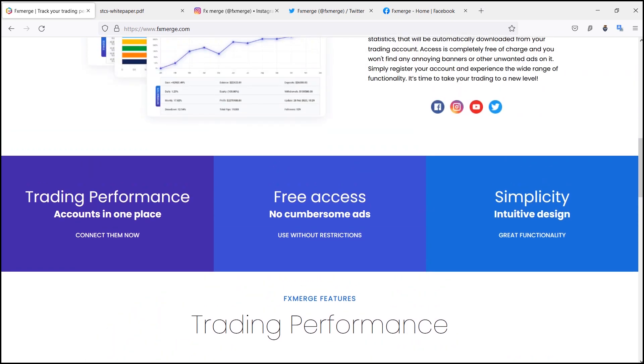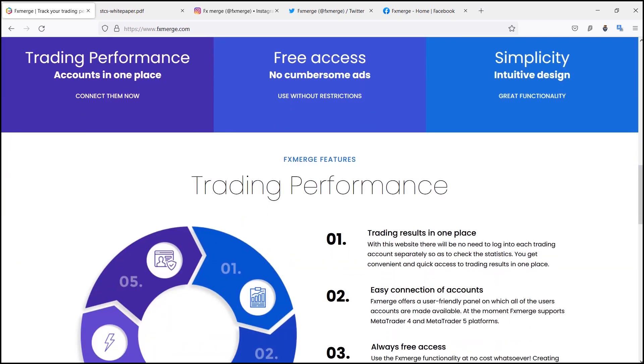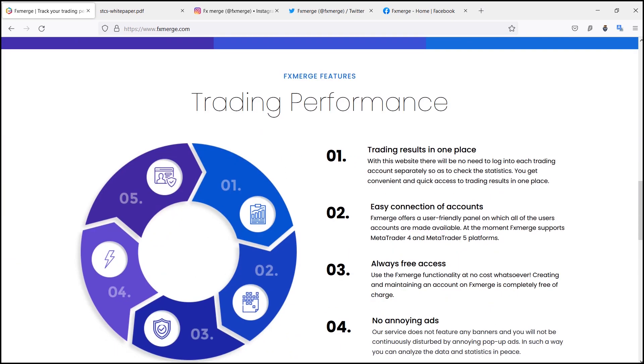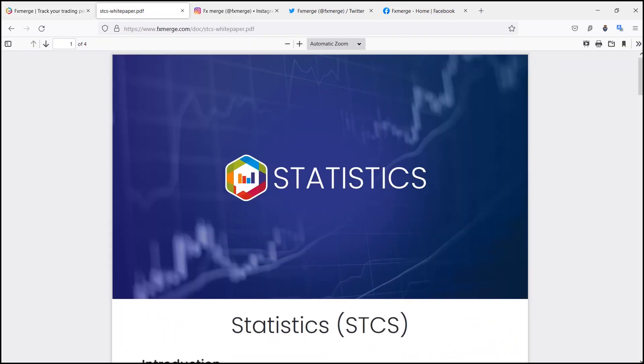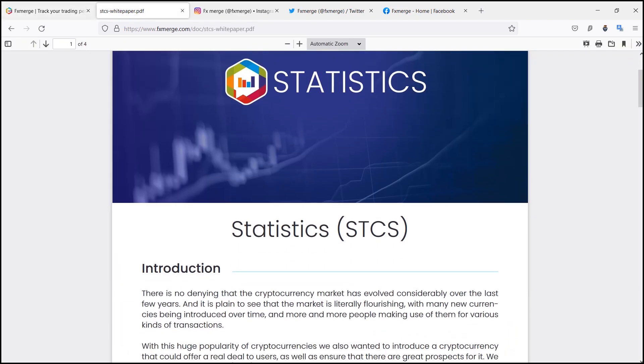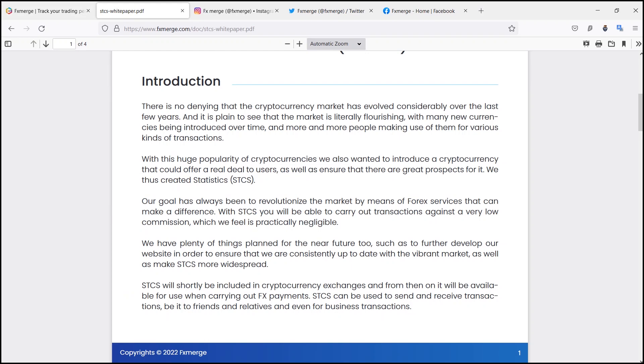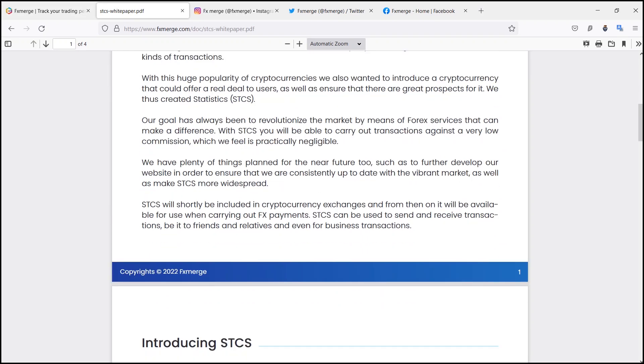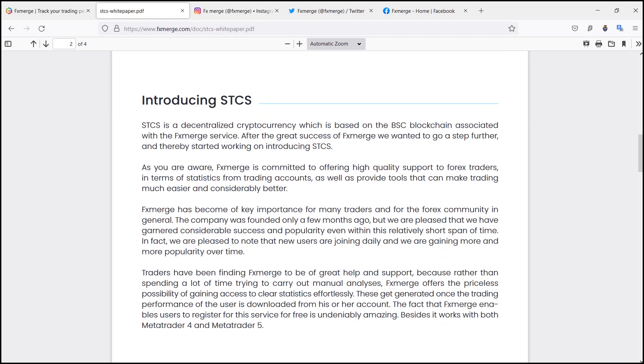Fourth, no annoying ads. Their service does not feature any banners and you will not be continuously disturbed by annoying pop-up ads. In such a way you can analyze the data and statistics in peace.